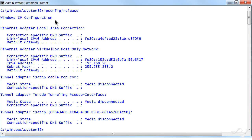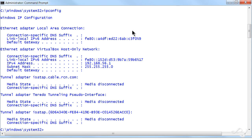That releases the IP address, and if you were at that point to do an ipconfig again, you'd basically see nothing - there would be no address for this computer as far as the local area connection. I'm not worried about the virtual connections right now.